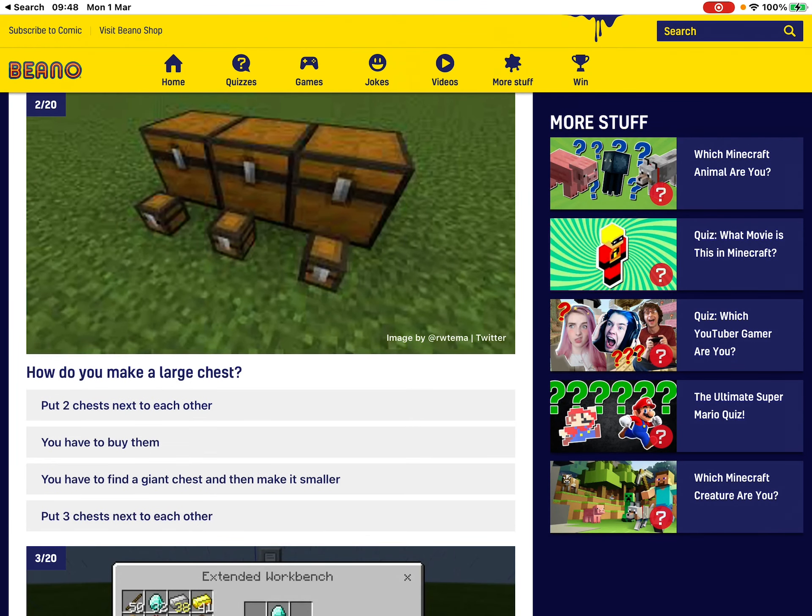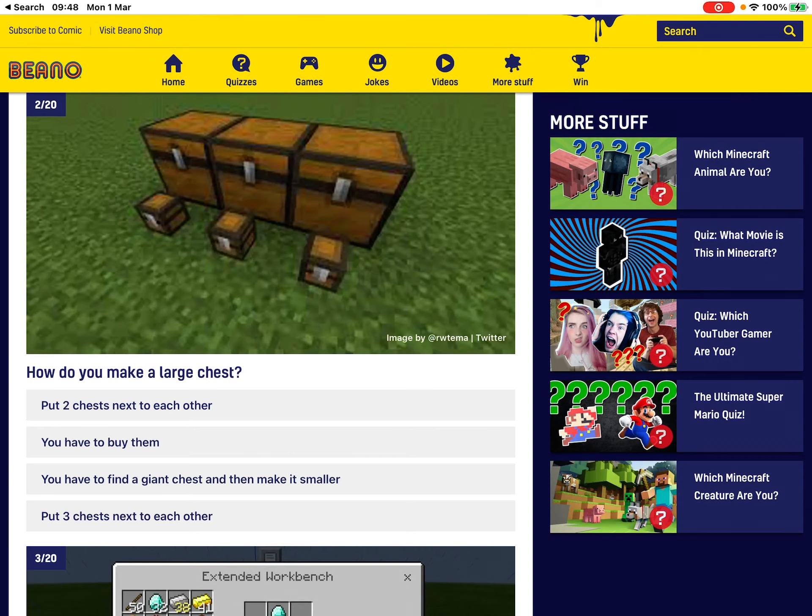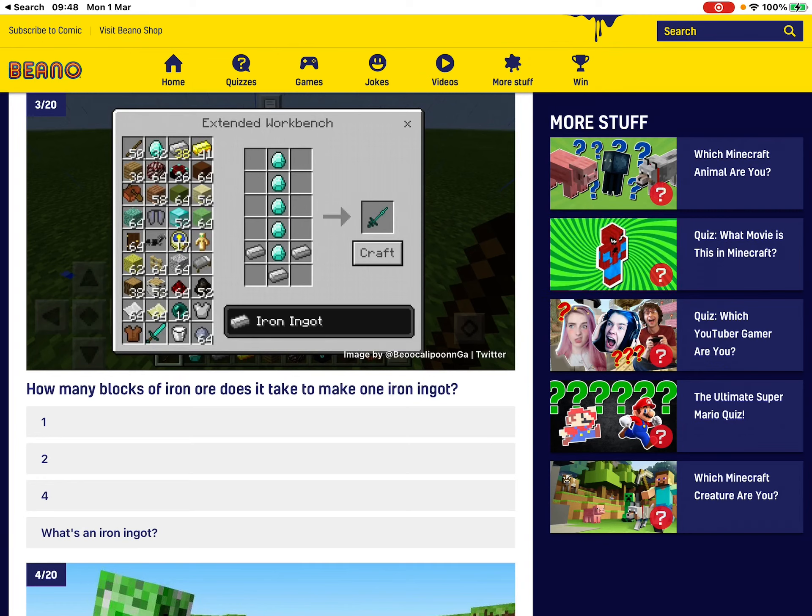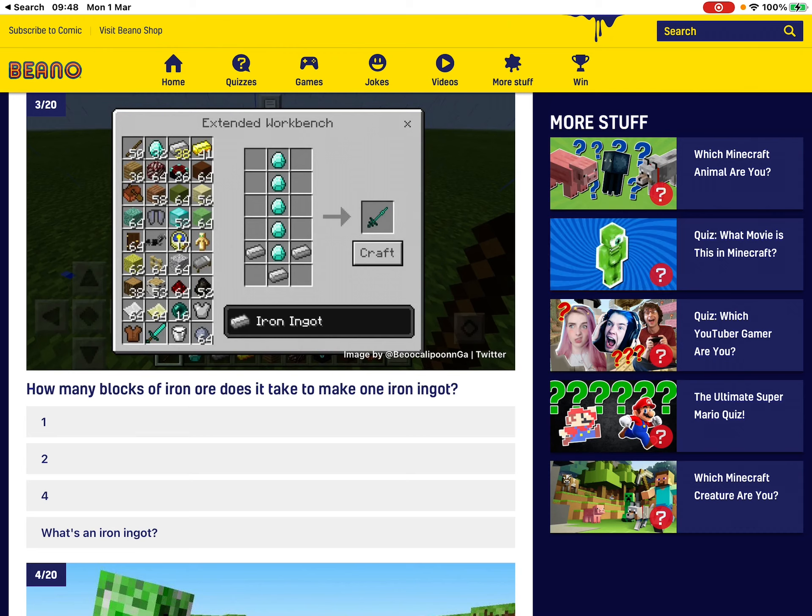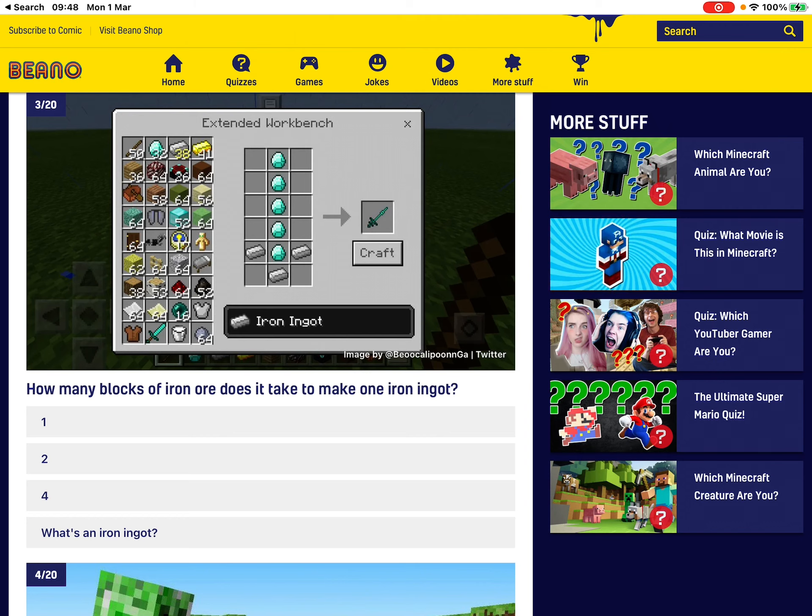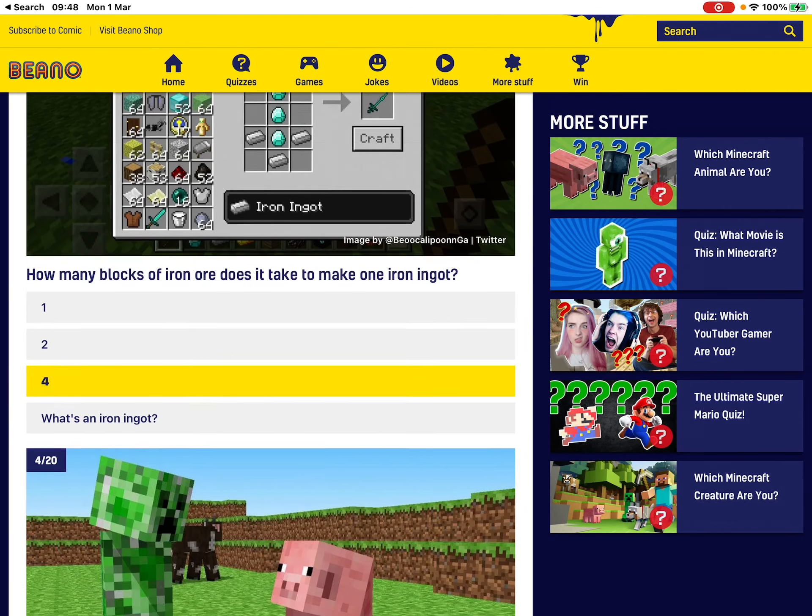Okay, how do you make it a large? How many blocks? One iron ingot. I think it's like, I think it's like, yeah, four.